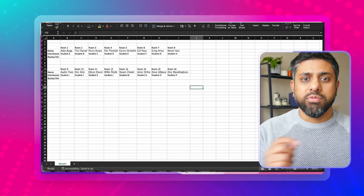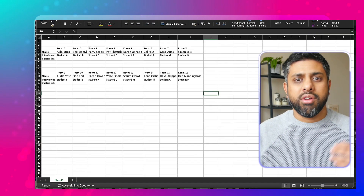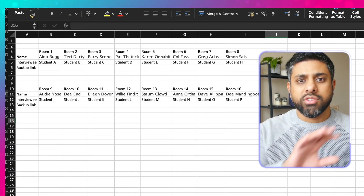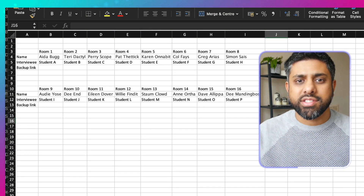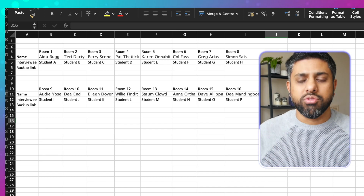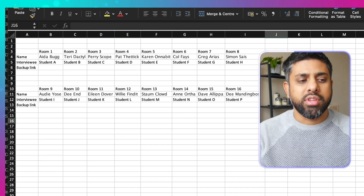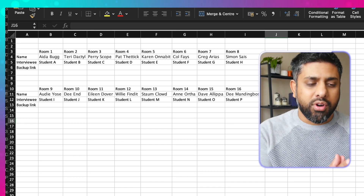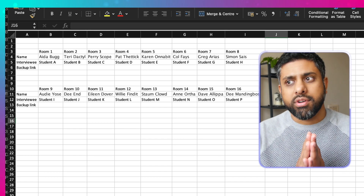On the day, what you need to prep is a spreadsheet — I use Excel, and I'll show you — where you set up your rooms according to who you're going to match up. You have a list that you can work off to build the rooms, and it's very important to keep you on track.